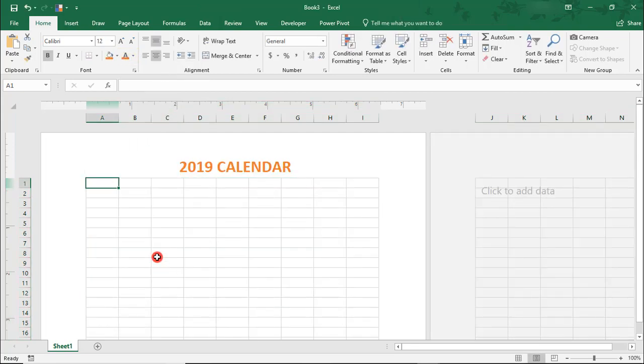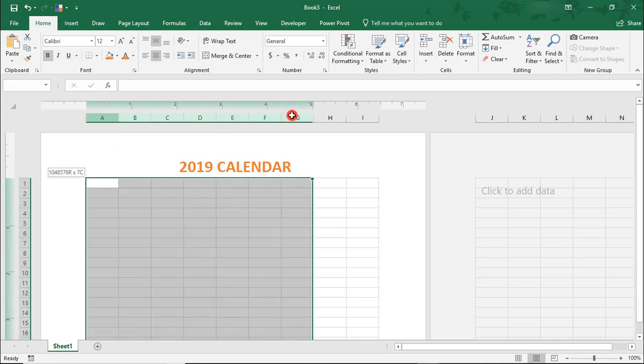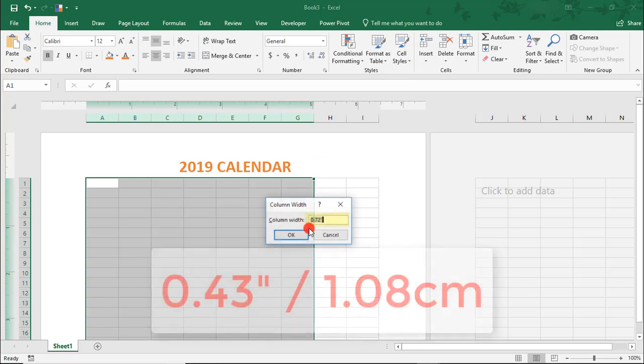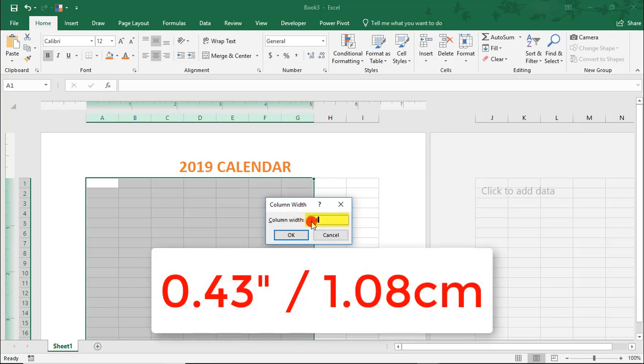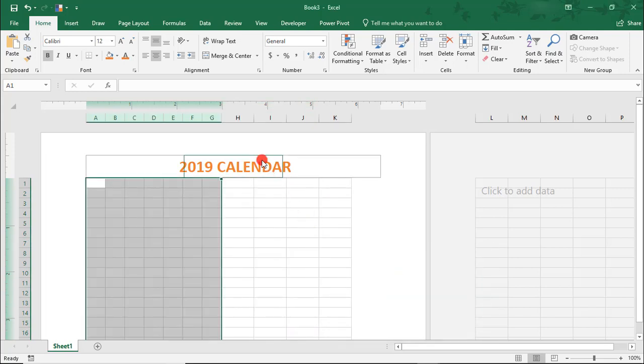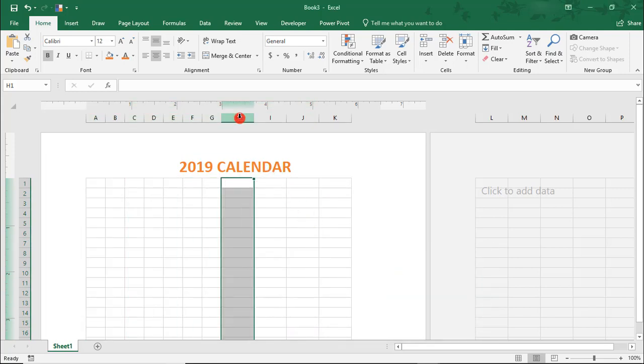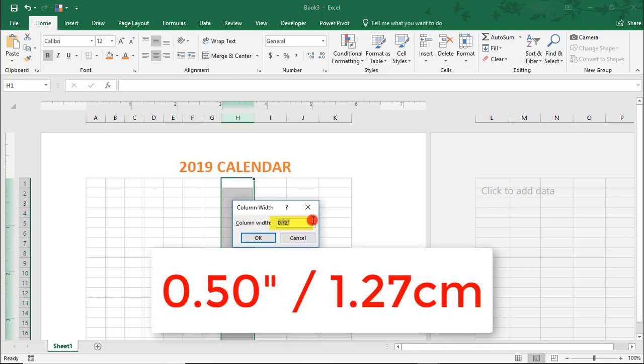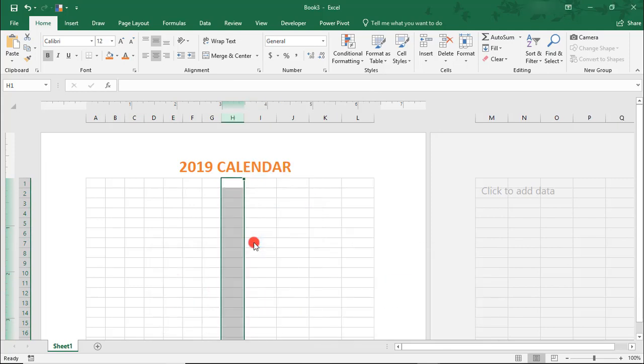This wall calendar will have 6 months on each side, so let's format our columns for this. Select Columns A-G and right-click and select Column Width and we'll set that to 0.43 inches and click OK. Column H, right-click and we'll set that to ½ inch and click OK.